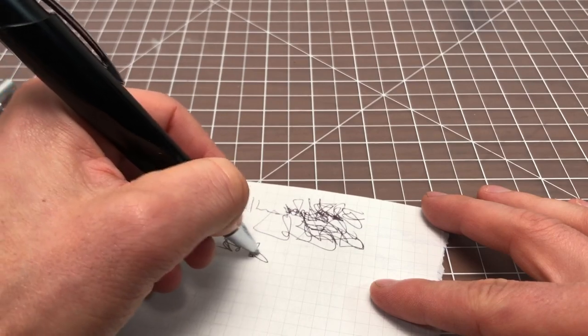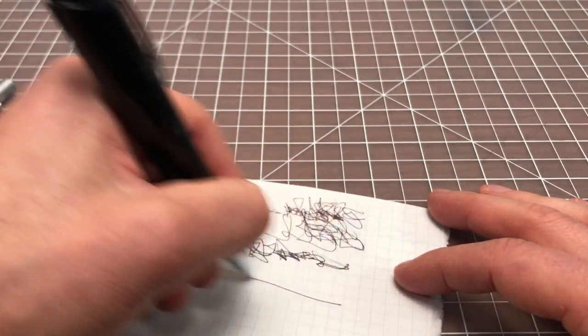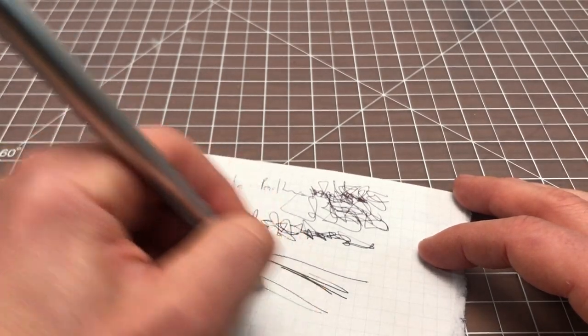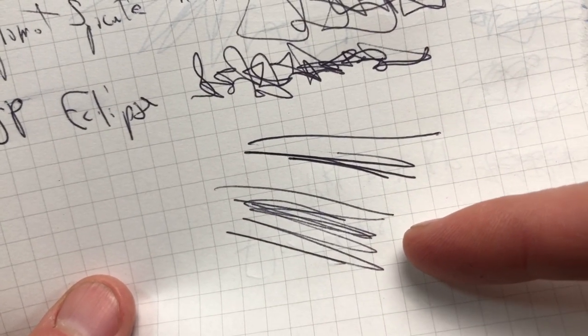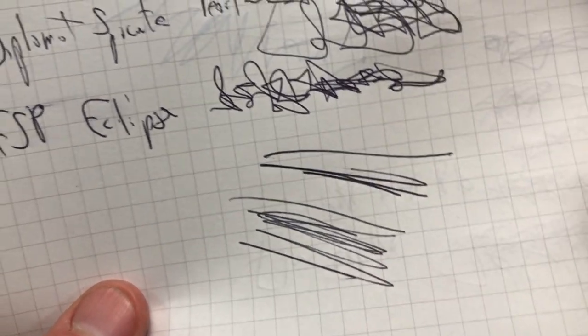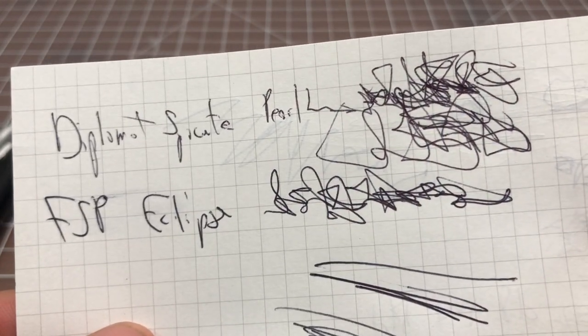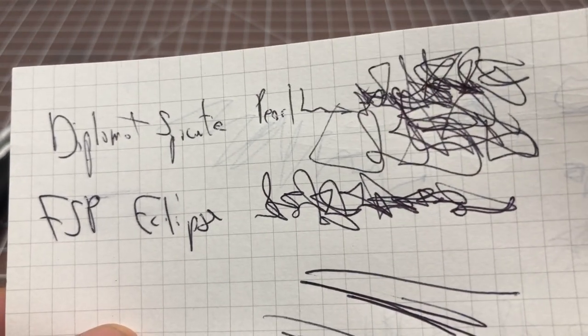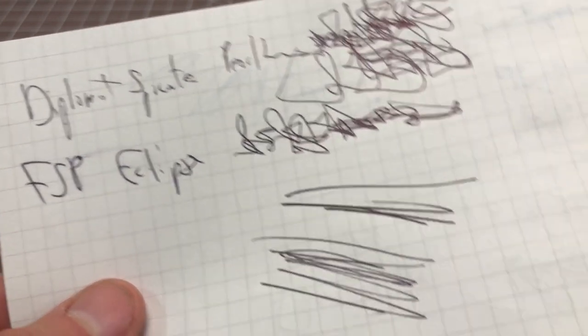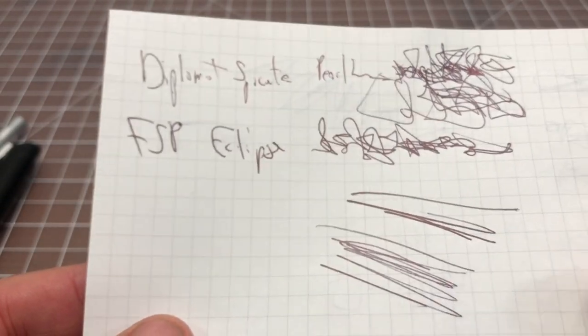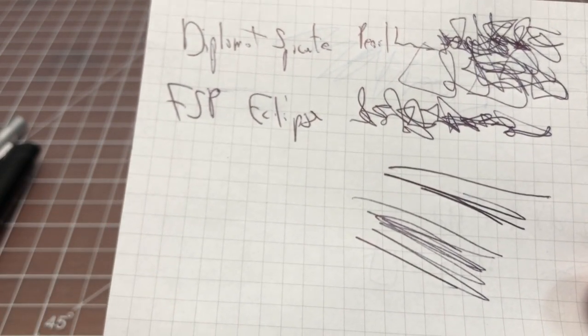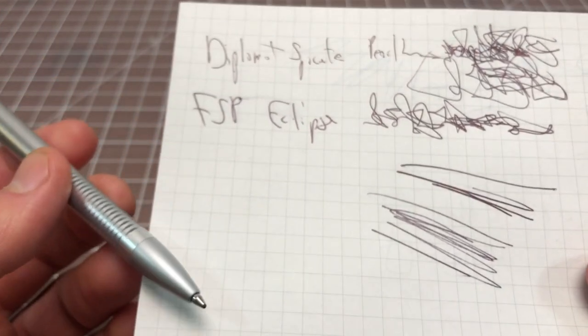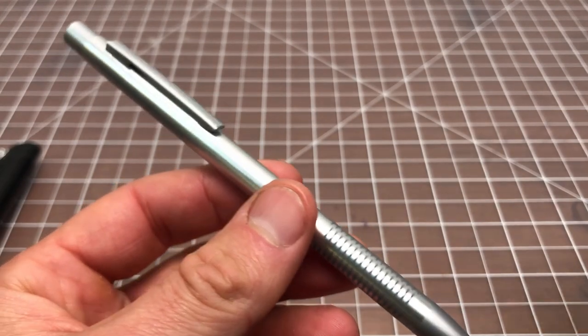So, this is the Fisher Space Pen Eclipse. This is also black medium. This definitely feels a lot smoother to me. Even though they write the same, it feels smoother to me. And it's laying down. That's the Fisher. That's the Diplomat. Definitely darker here, laying down a thicker line. It felt smoother to me. Here, the performance is fairly similar. But the Eclipse is definitely darker and better writing. So, maybe they're not the same. Or maybe Diplomat used the design, but didn't really get the same quality out of the finished product as Fisher's able to. Obviously, Fisher's been making these refills expertly for a very long time. But the Diplomat is pretty close. And it is pressurized. And it does write upside down and all those other things. So, that's pretty nice.